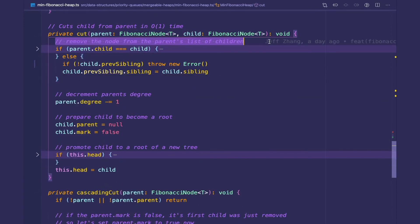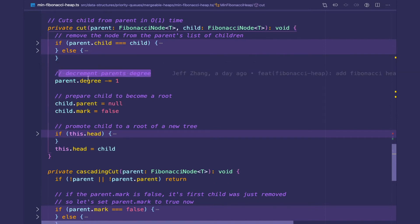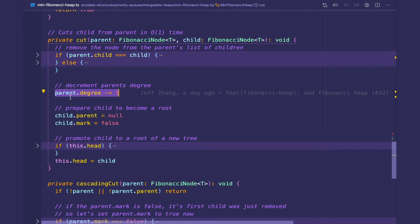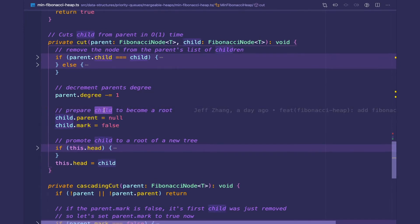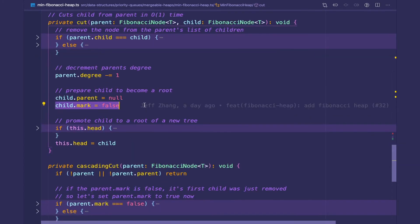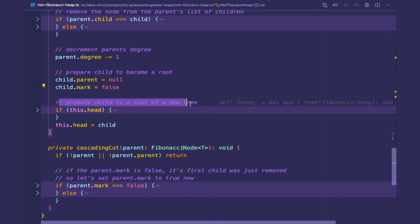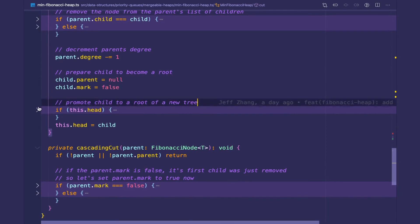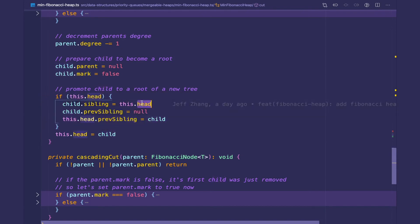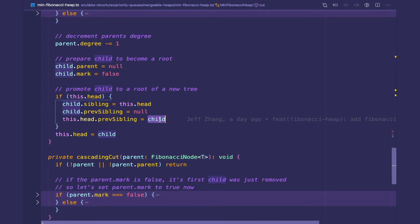We then decrement the parent's degree, because our definition of Fibonacci trees is that a tree has degree k if it has k children — since we removed one node from the parent, we decrement the degree by one. We then prepare the child node to become a root by setting its parent to null, erasing the parent pointer, and setting the mark to false. So even if the child previously had children deleted, we reset that mark when it becomes a new root. Finally we promote the child to become a root of a new tree in our root list by setting the head pointer to child. If there's currently a head pointer, we link the child with the old head by prepending it to the root list — pointing child.sibling to the head, setting child.previousSibling to null, and setting the previous sibling of the old head pointer to be the child, then doing the final update.